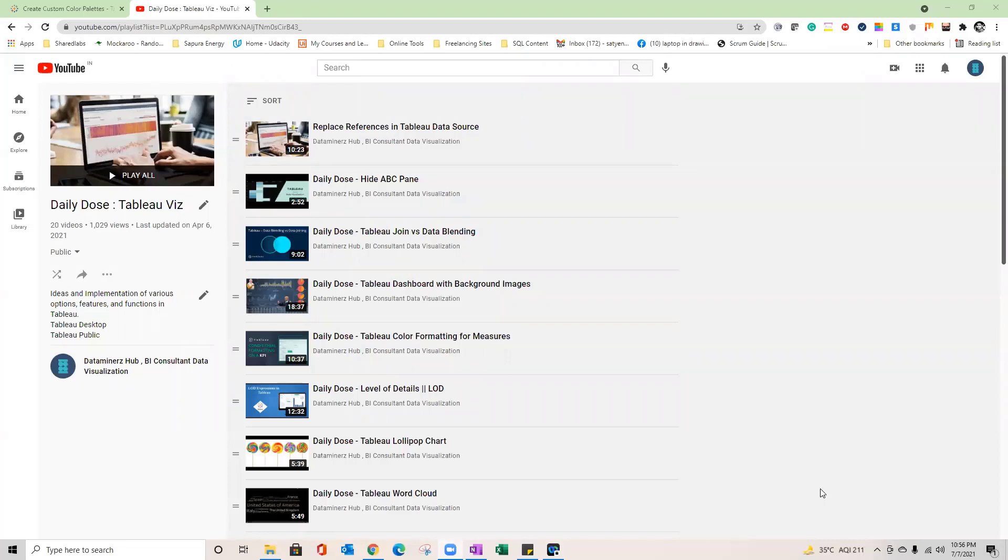Hello friends, this is Satyent here and I welcome you to the Daily Dose series of Tableau Visualization. In today's session, I'm going to talk about a very colorful topic related to colors in Tableau.